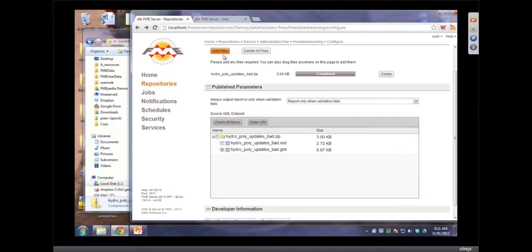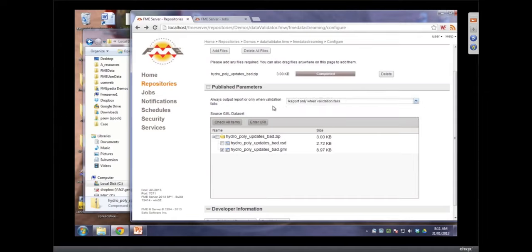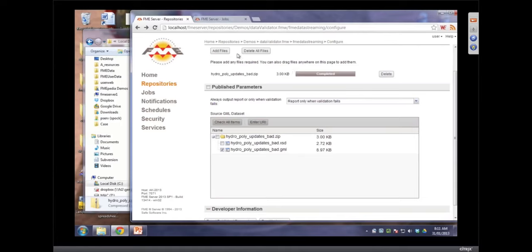I want to show one more thing. What's that drop-down box? Report only when validation fails? What's report always? It's kind of an option. It just shows that you can create different options through published parameters. And again, that's coming directly from the workspace. It is configured by the workspace.